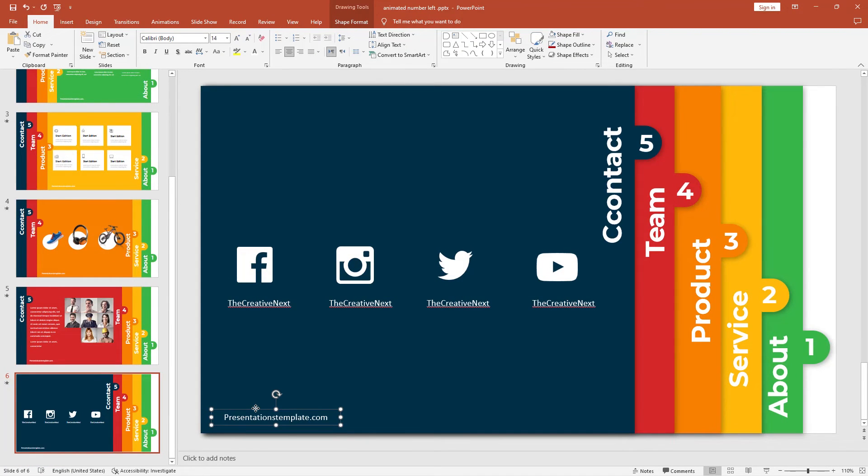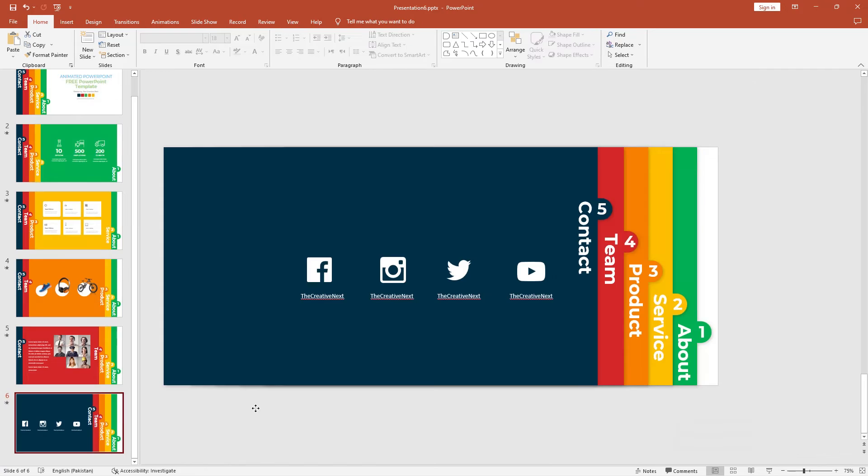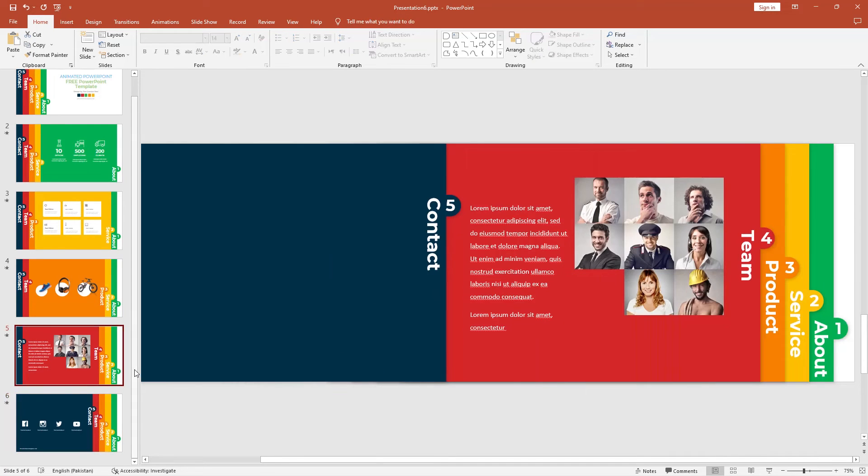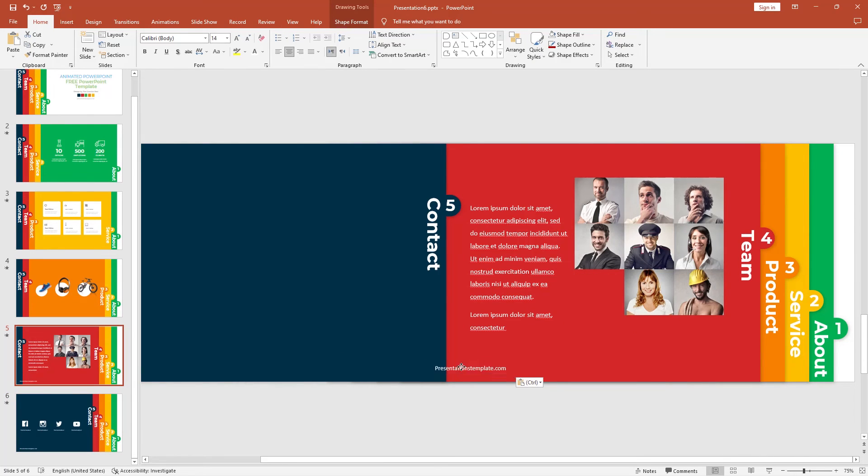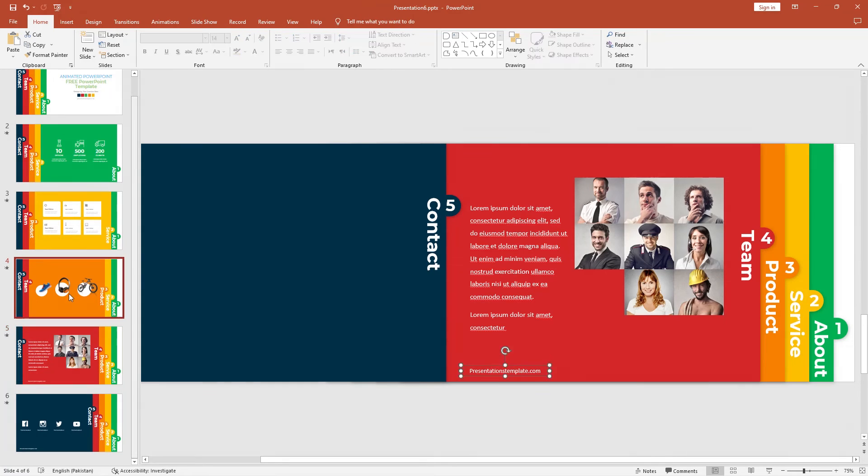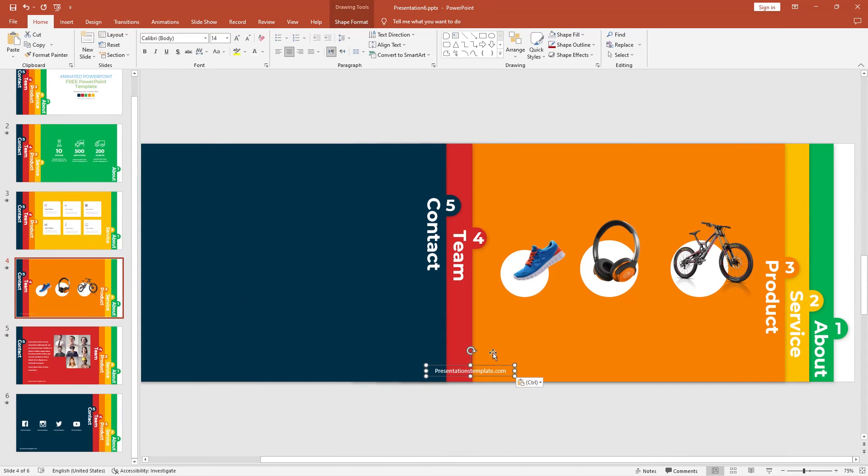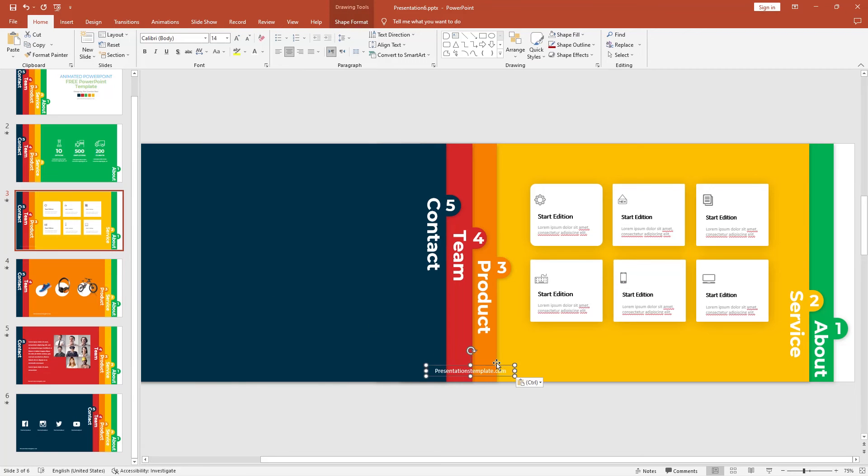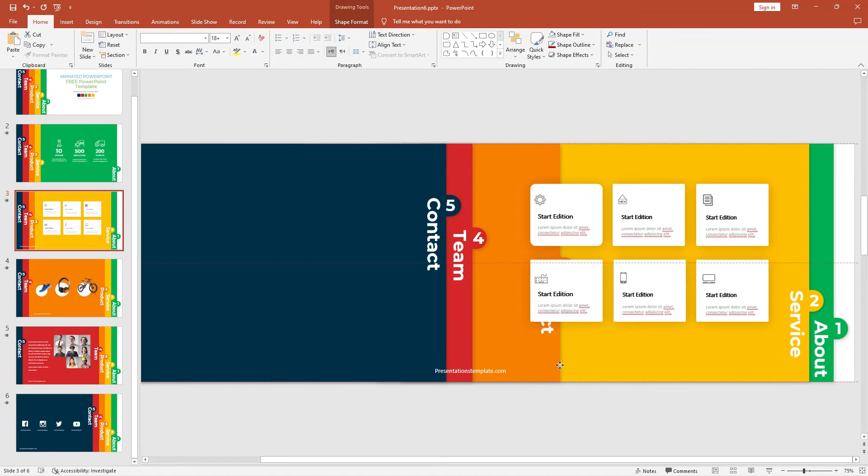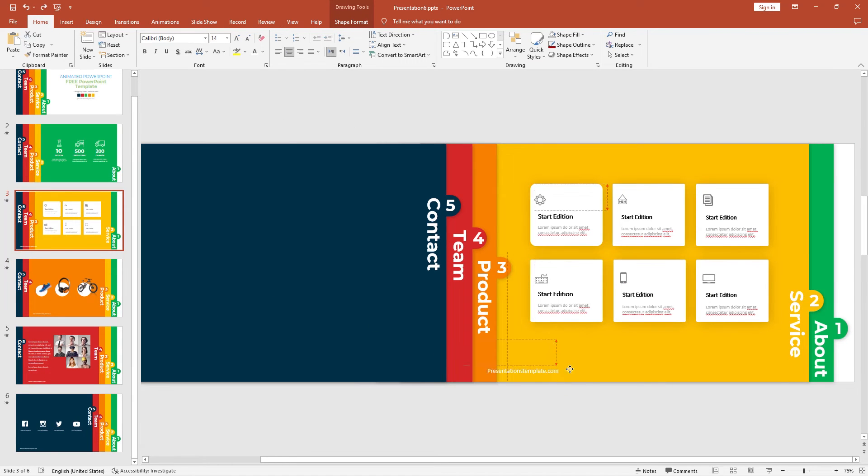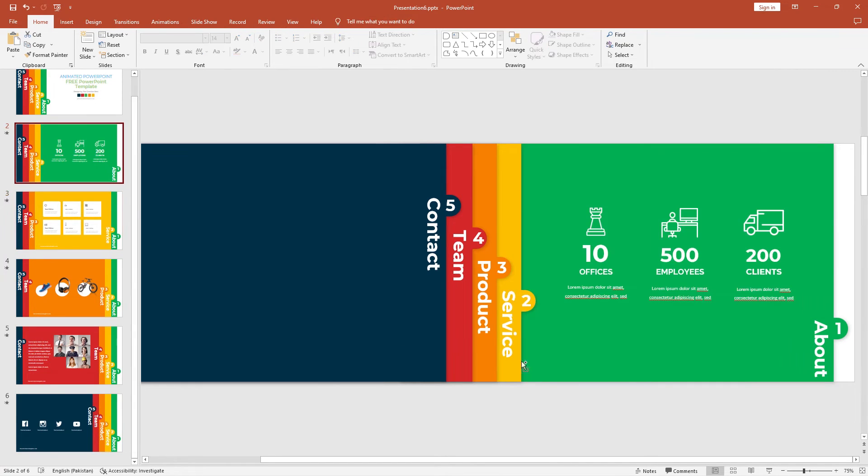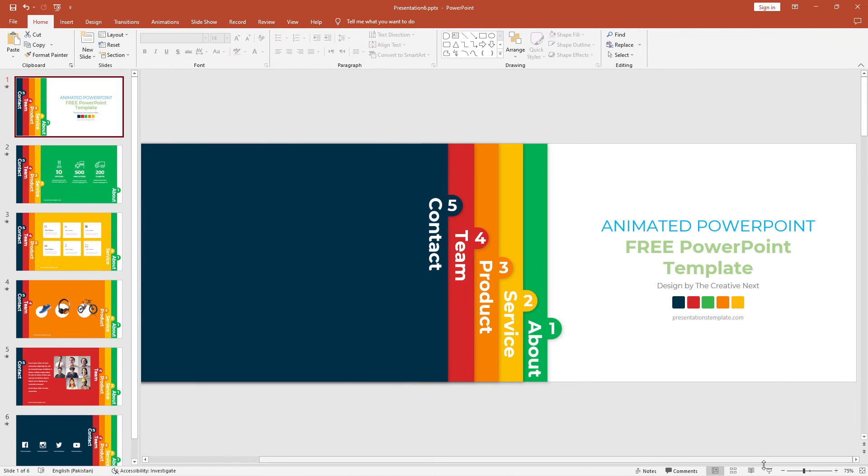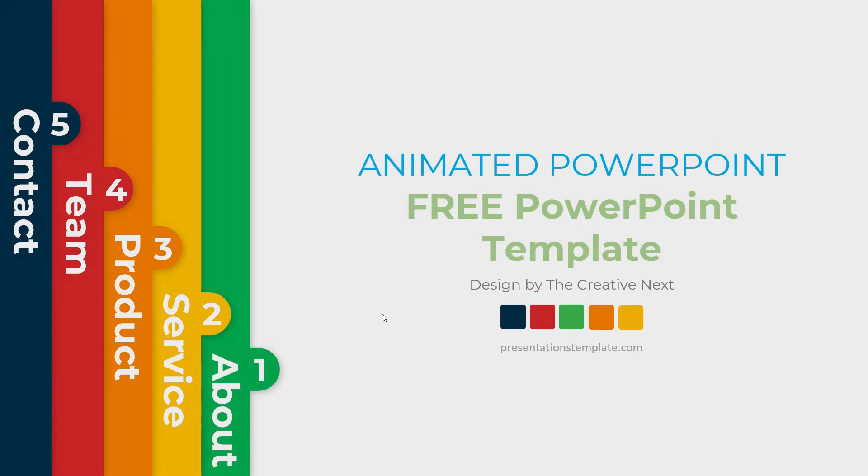Let's add the presentation template. Presentation template is a website where you can download free presentations, Google slide themes, and this free PPT file as well. Finally, I've completed this slide. Let me show you how this looks.